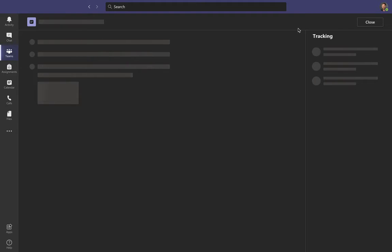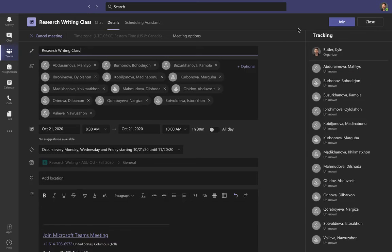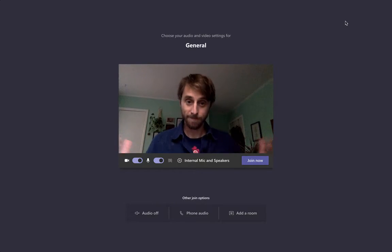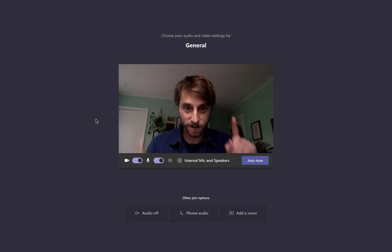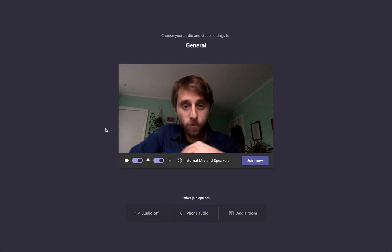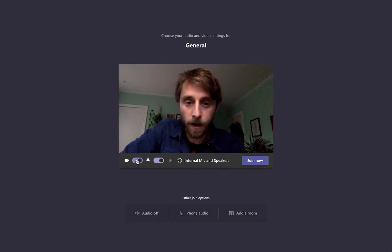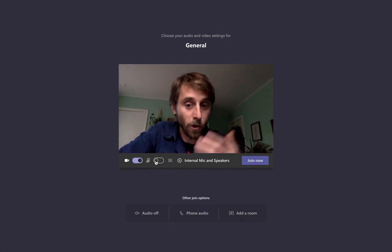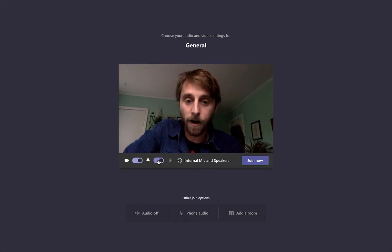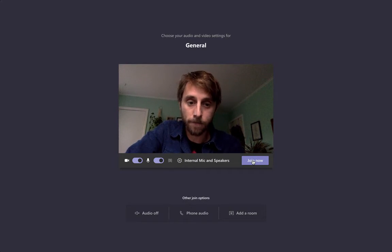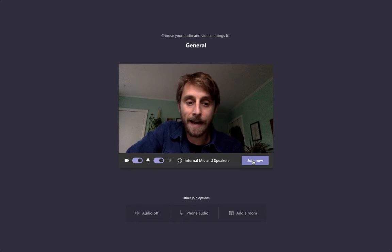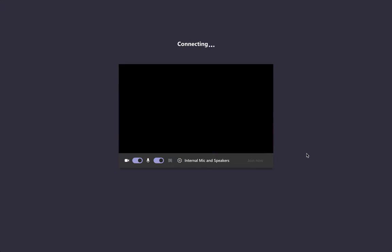If you're the first one there and no one else has started class, you can click the purple bar to start it. Up at the top you'll see your purple Join button — click that. When you join, you can decide whether to have your camera on or off, and whether your microphone is on or off. Then click the Join Now button, and now you are in class.